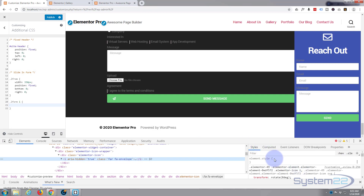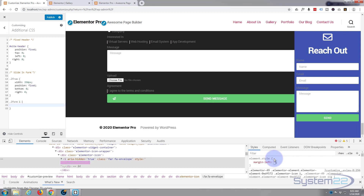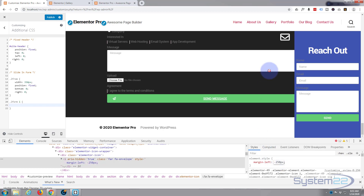I want to move it to the left, so let's try margin-left with a negative value. Let's say negative 100 pixels - that's obviously not enough - so let's try negative 250 pixels. Yes, I think that's going to be perfect. That way we can use it for dragging, with it just sticking out when the form is hidden.